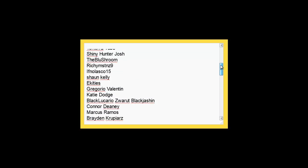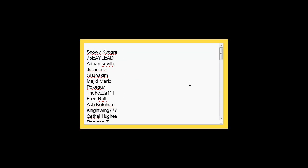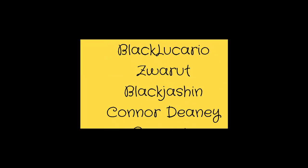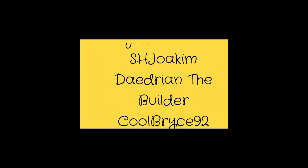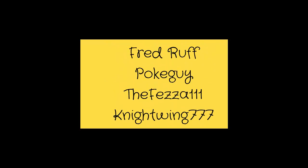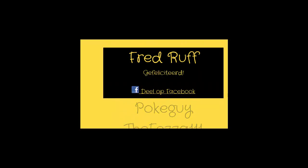Here we go. Alright, let's start the lottery. And the winner is Fred Ruff.